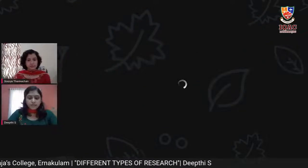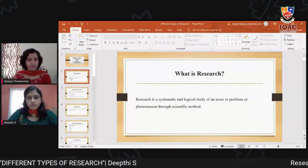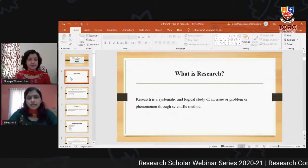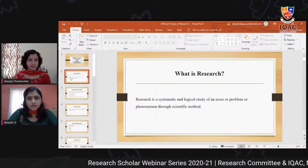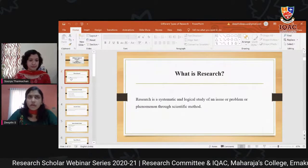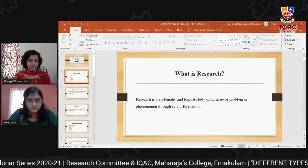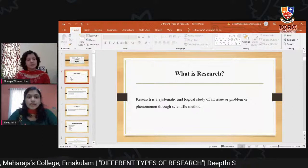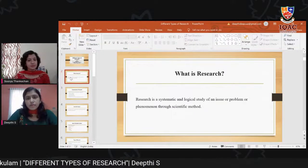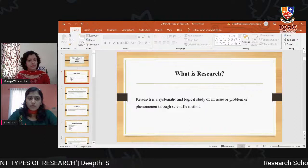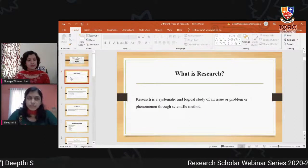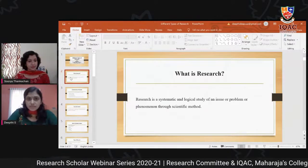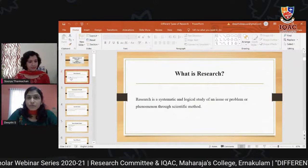So, what is research? In simple terms, we can define research as the search for facts, or the answer to a question, or solution to a problem. Research is a systematic and logical study of an issue, problem, or phenomena through scientific method. Research is an organized inquiry — meaning there is a sequence of steps involved while doing research.